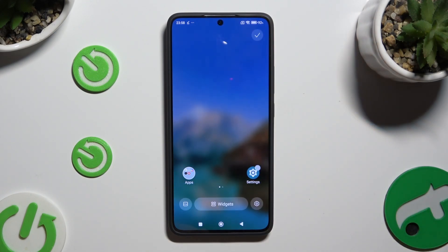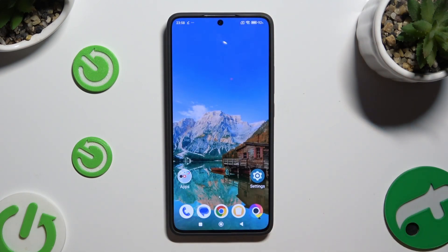Lastly, click on the check mark at the top right corner or the home button.